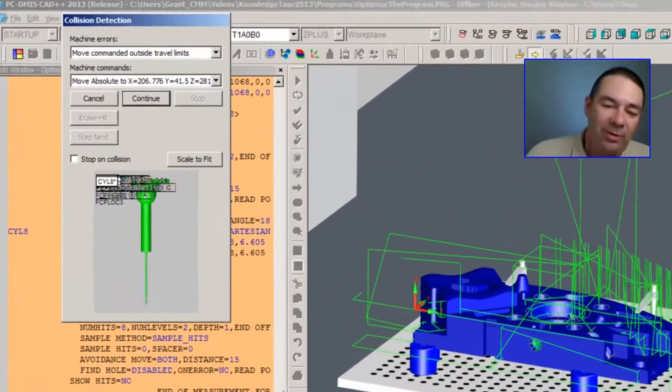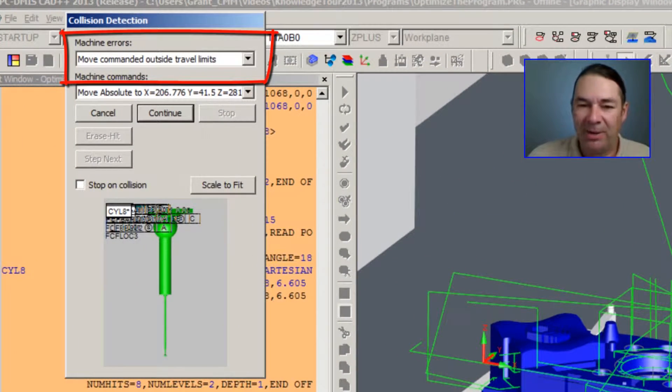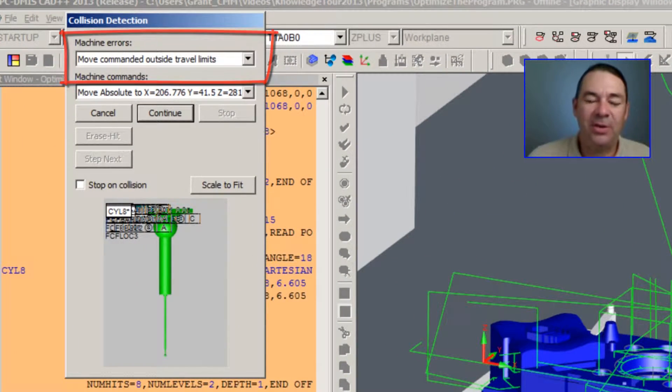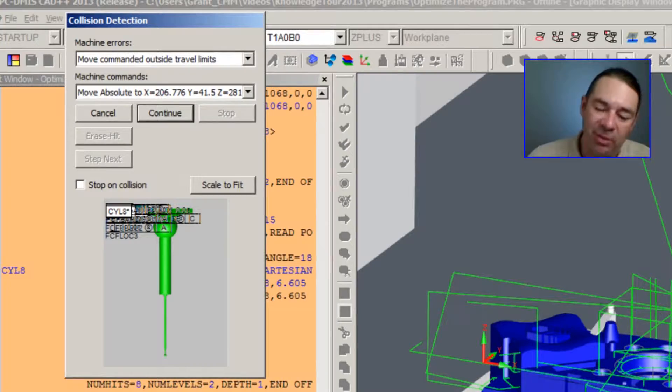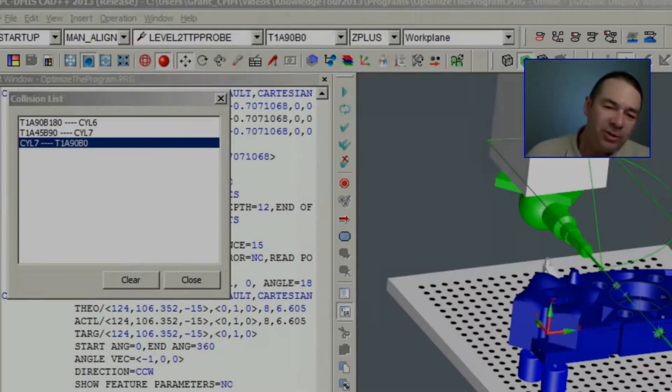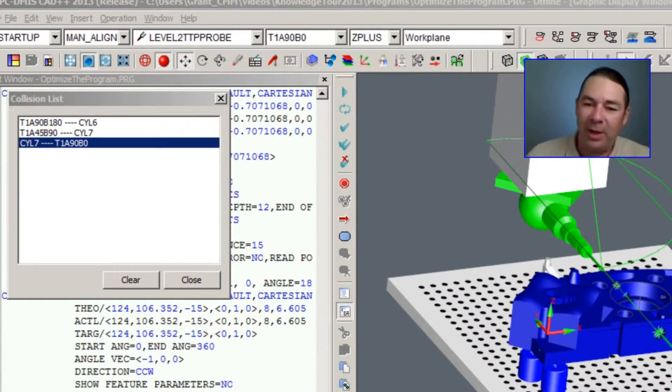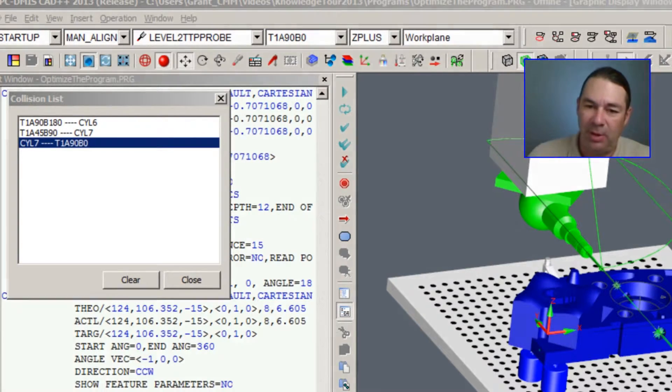So this is an example of the error message that you'll see when you try to drive the probe outside the limits of the machine. So once you've sorted out any crashes or out-of-volume errors...